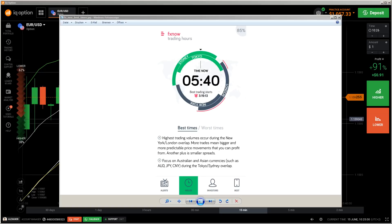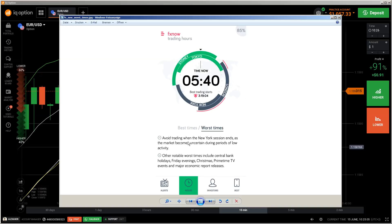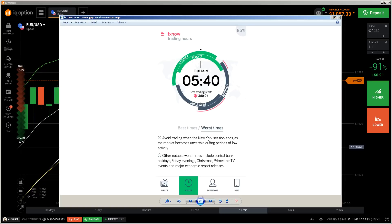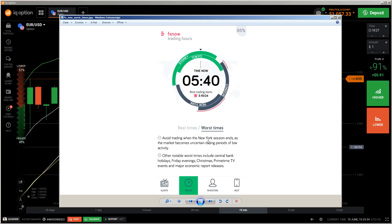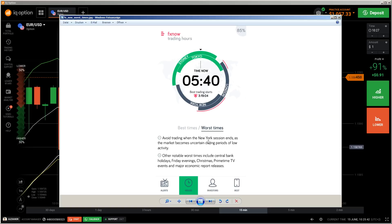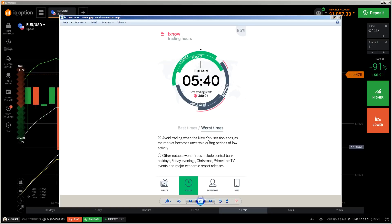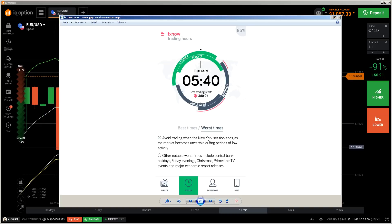On the worst time section, it says avoid trading when the New York session ends, as the market becomes uncertain during periods of low activity. Notable worst times include central bank holidays, Friday evenings, and major economic report releases. I think I have explained this well and shown you those apps. I will leave the links in the description so you can get them. If you like this video, give it a like, subscribe if you haven't, and join the Facebook group. Watch out for good trading times - stay safe and bye-bye!